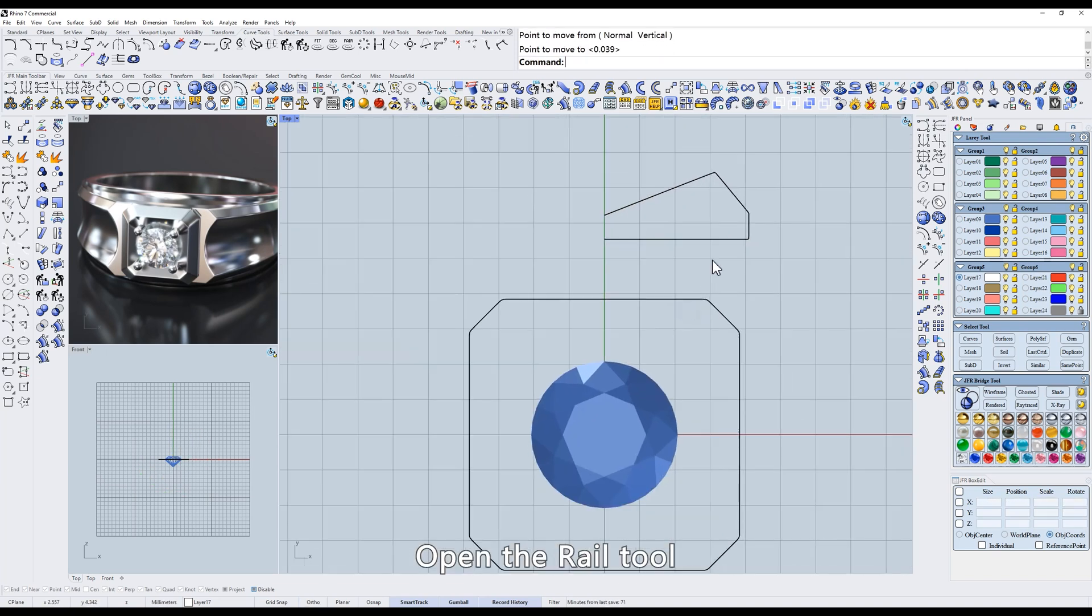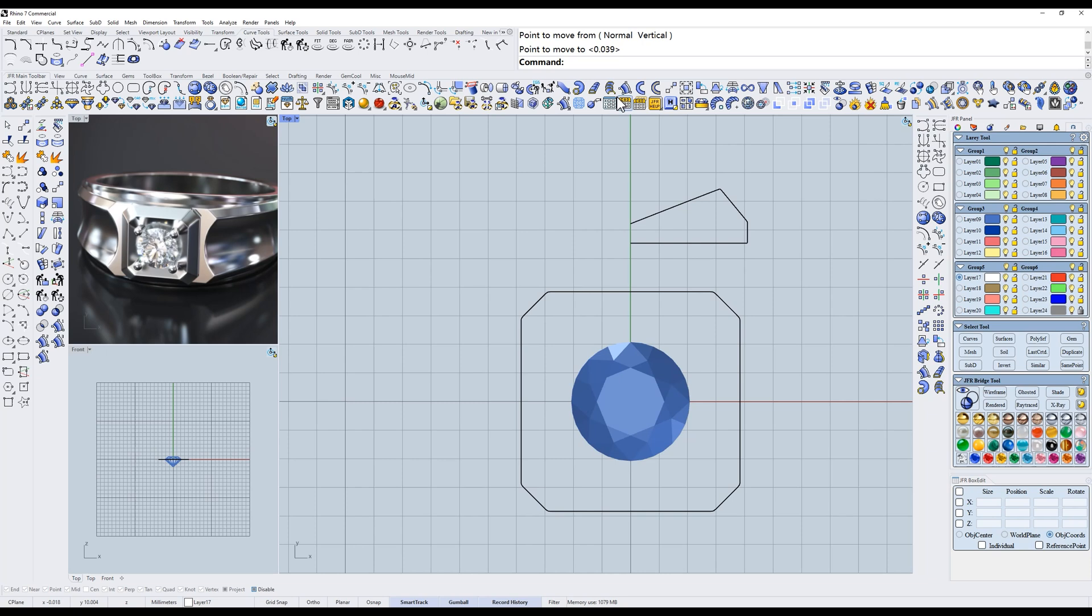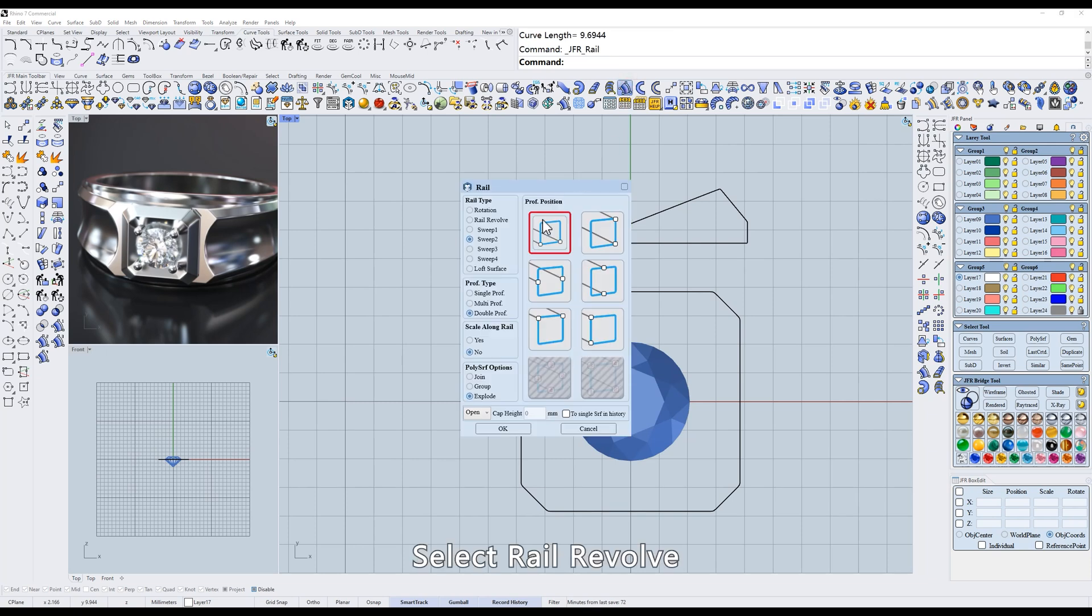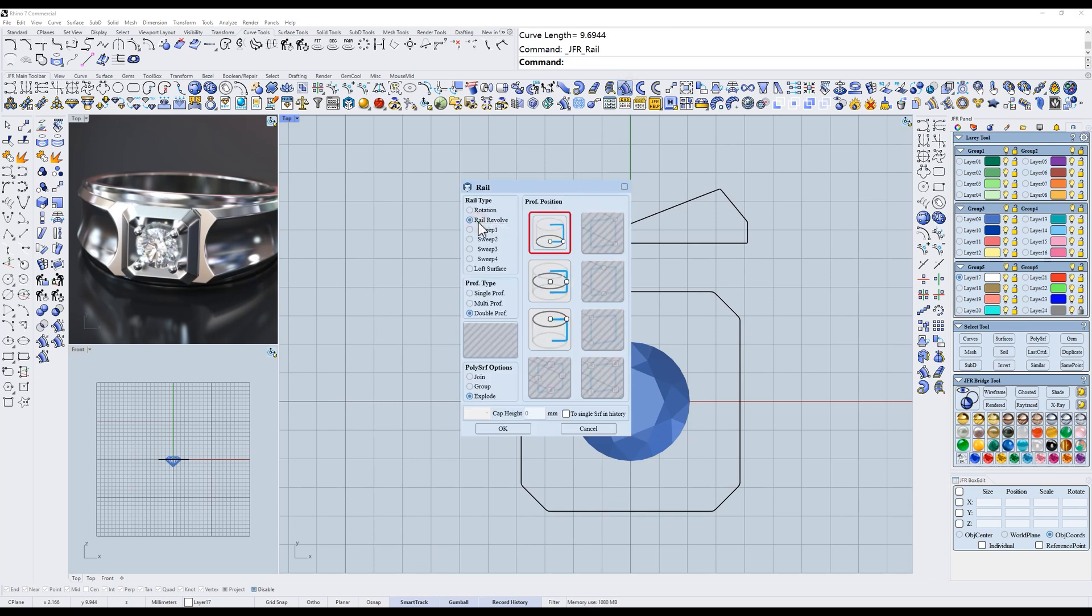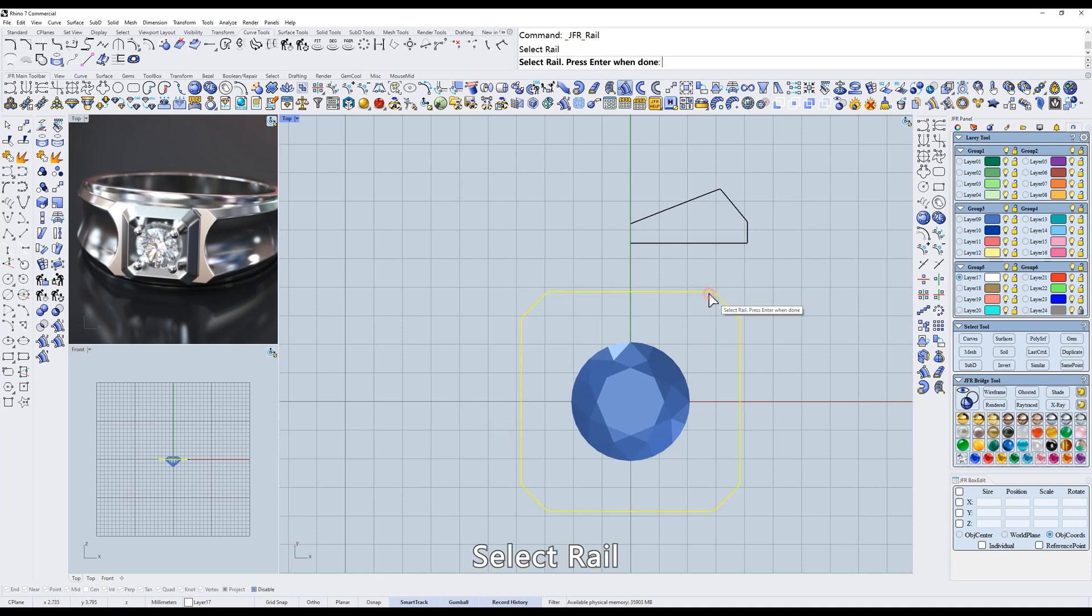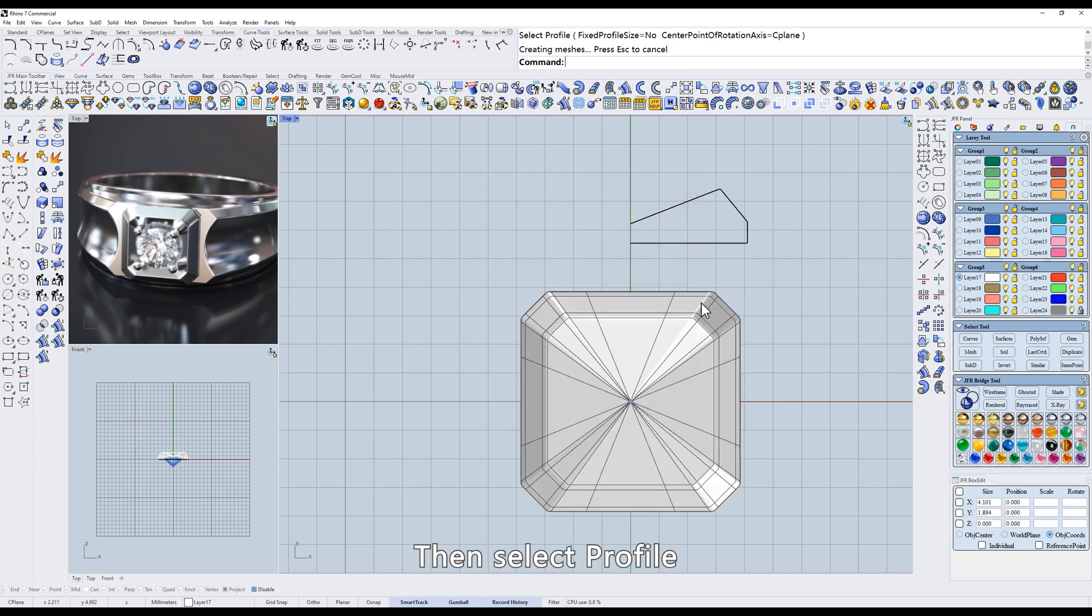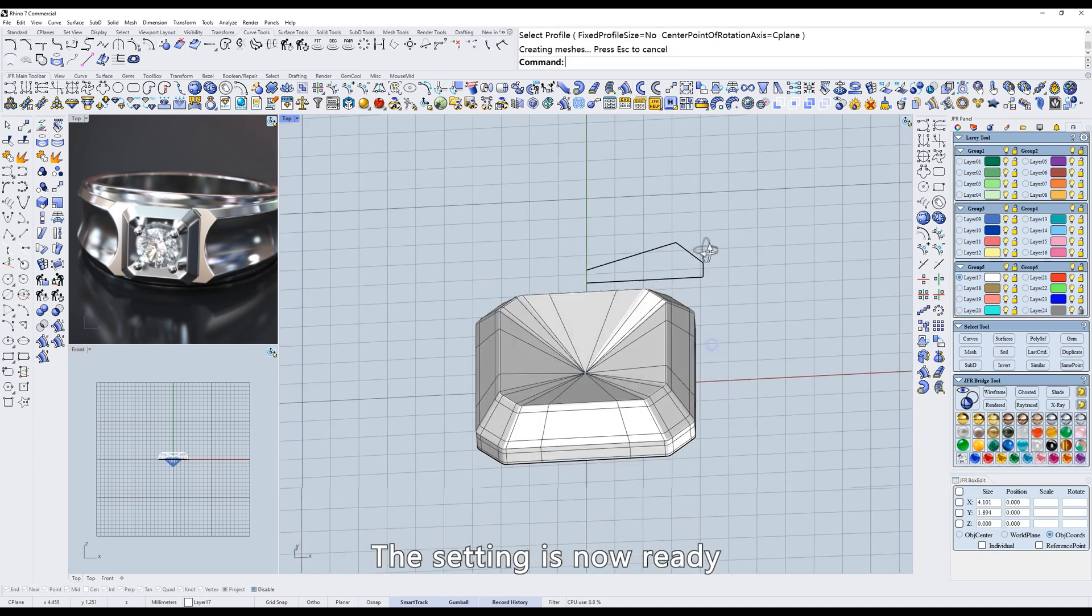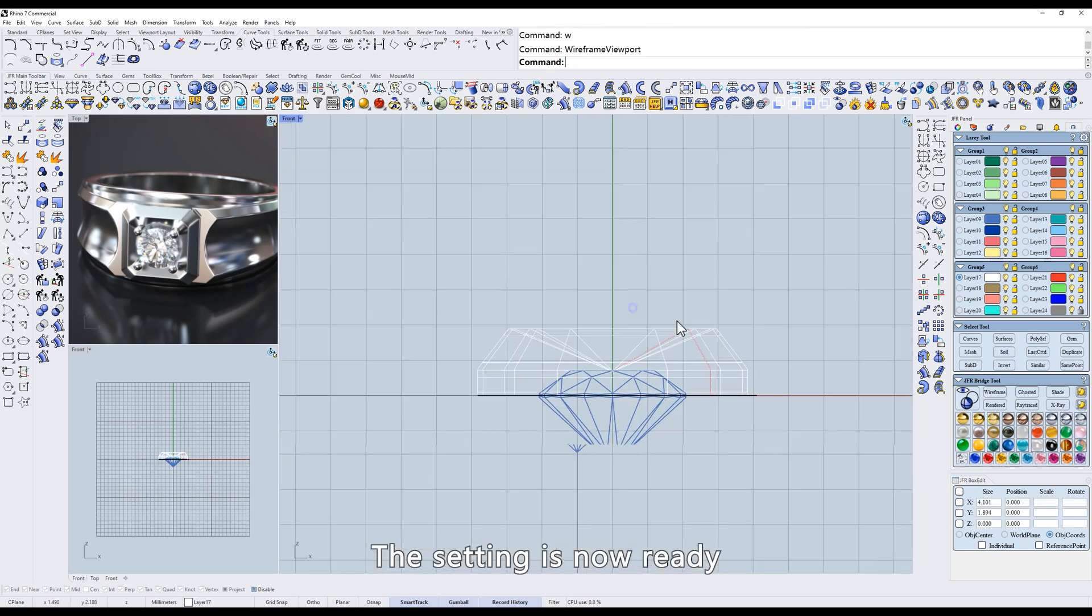Show the control points and adjust them a little bit. Open the rail tool. Select rail revolve, single profile. Select rail, then select profile. The setting is now ready.